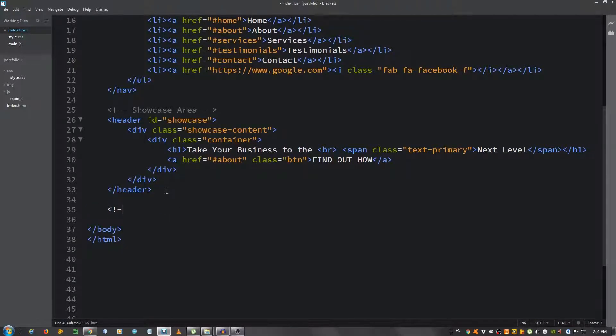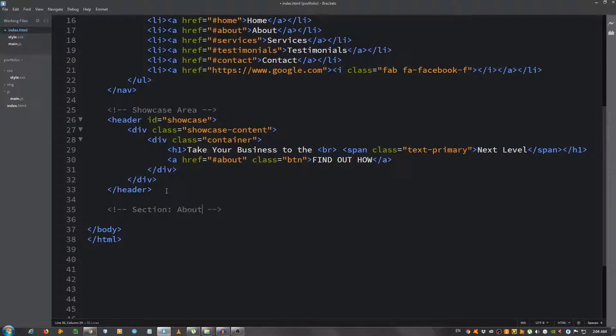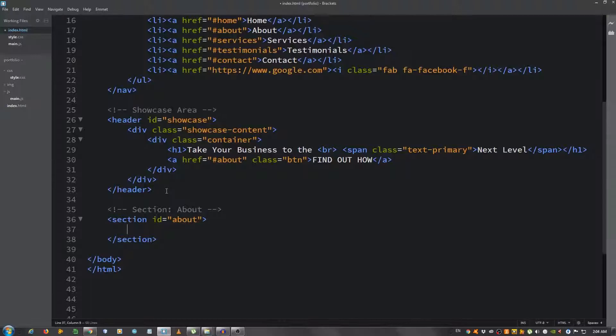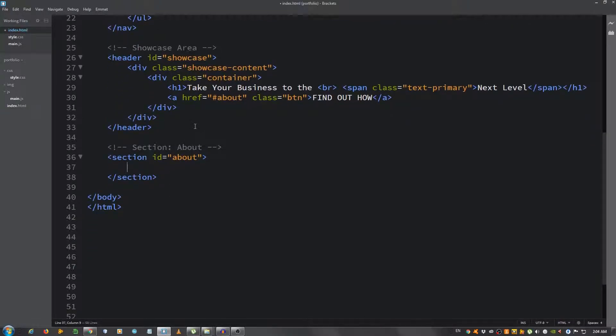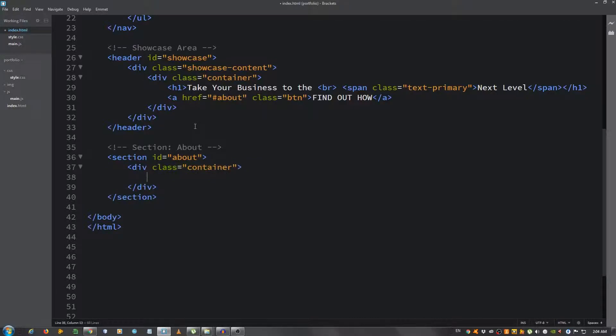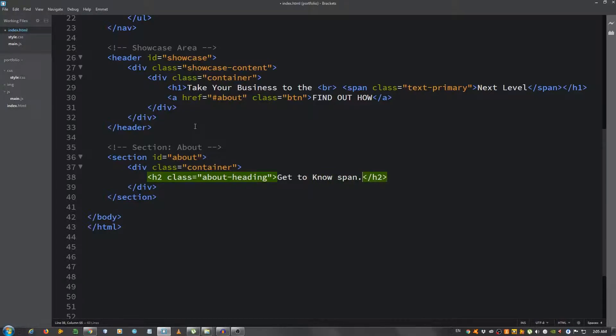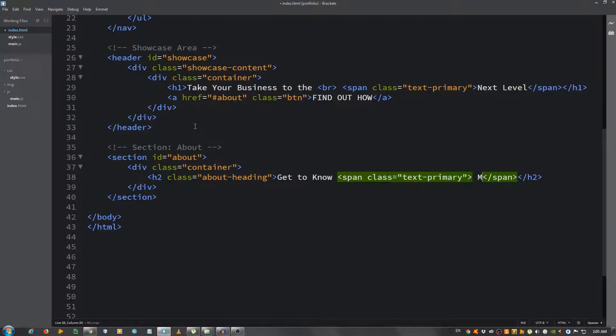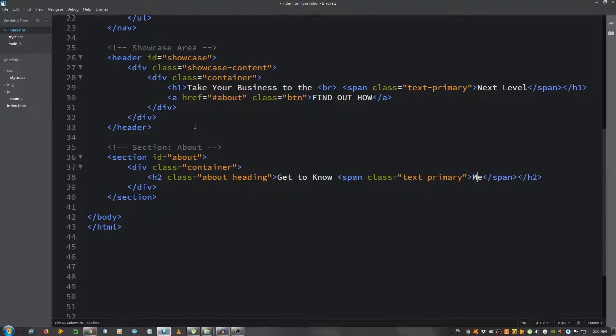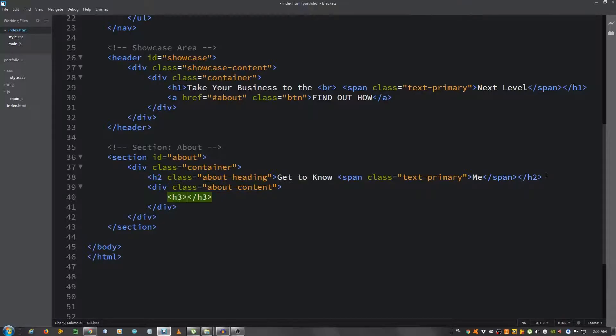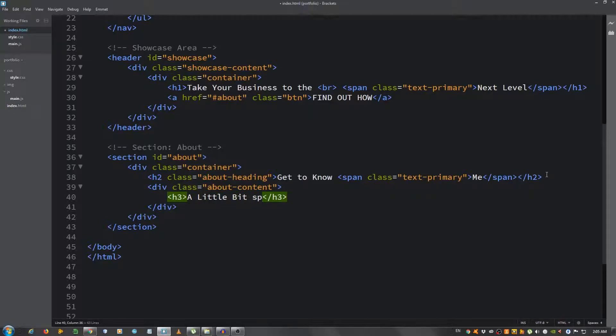Let's get to our code editor. In my case it's Brackets. First we're gonna do the markup for the about section. Let's put a comment 'section about'. We're gonna use a section tag, give it an ID of about. Now put a container, a div with a class of container. Now put an h2 with a class of about heading 'Get to Know' and put a span with a class of text-primary 'Me'.